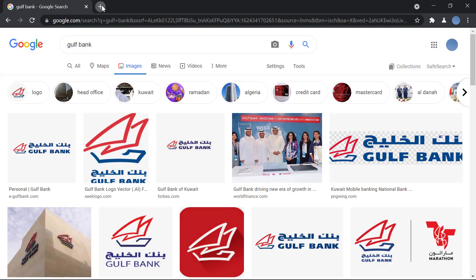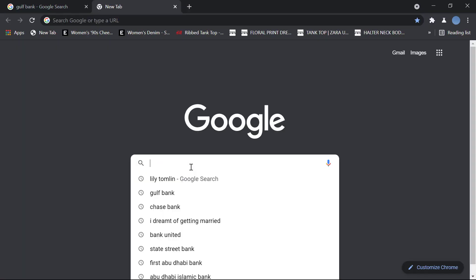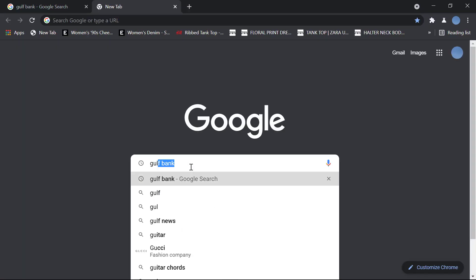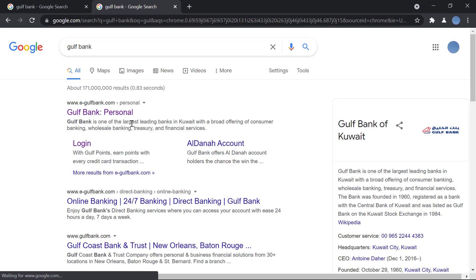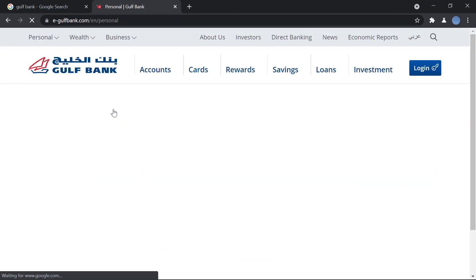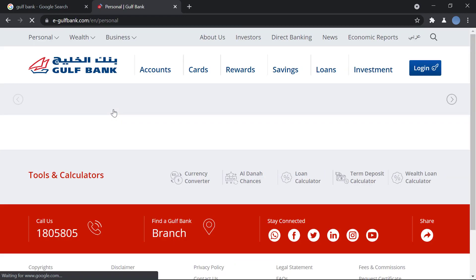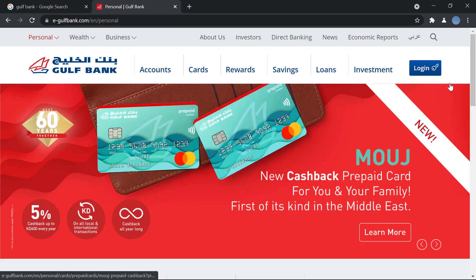First, you'll go to your browser and in Google you search for Gulf Bank. Once you do that, you go to e-gulfbank.com, click there, and then you will click on Login in the top right in blue.